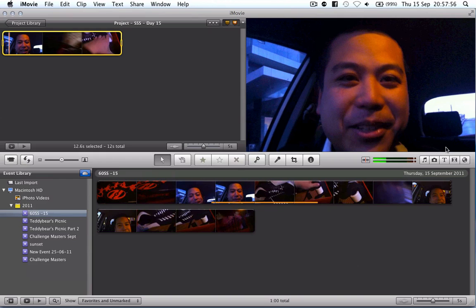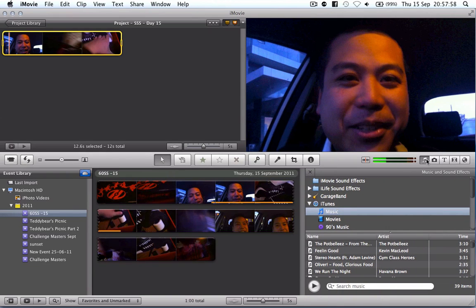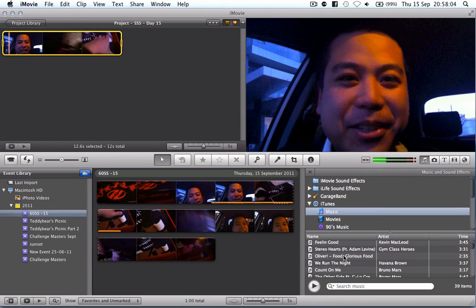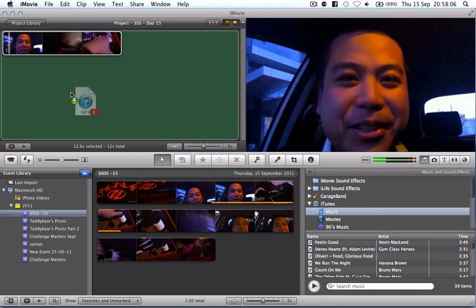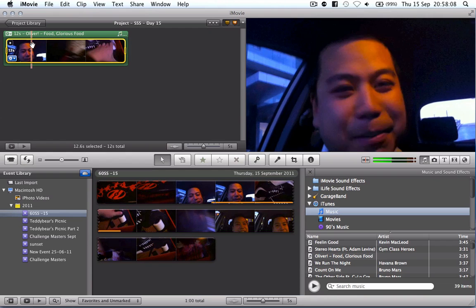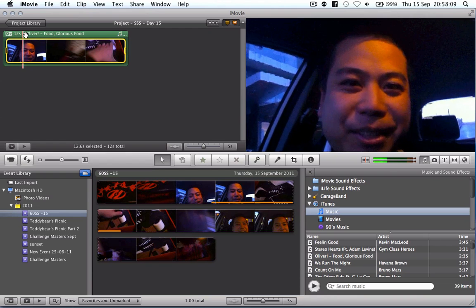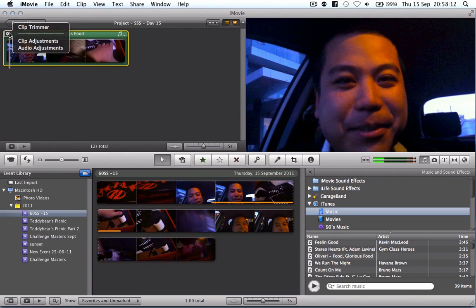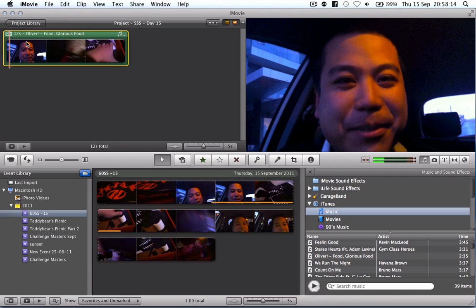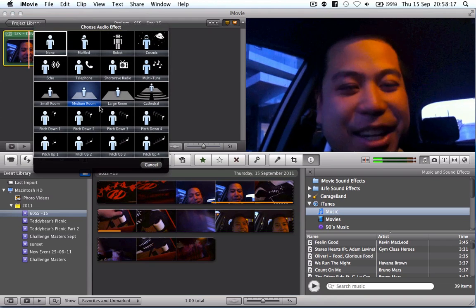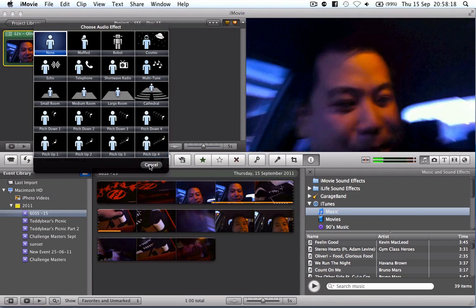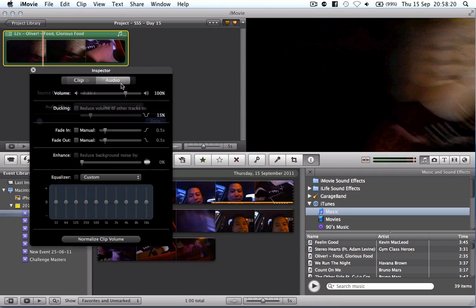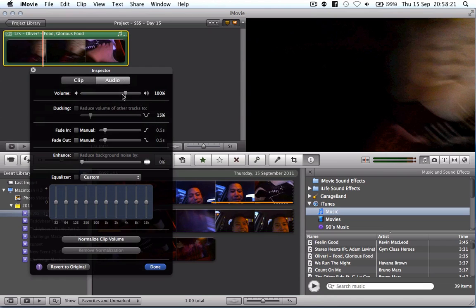Now the other cool stuff that I can do is I can actually add music so if I click on the music button here I can go and grab music and drop that onto the clip and you can see it's grabbed, put that over the top. So I can also change the clip adjustment so I can add an audio effect or I can change the volume so I can change that to 32%, fade in, fade out, etc.